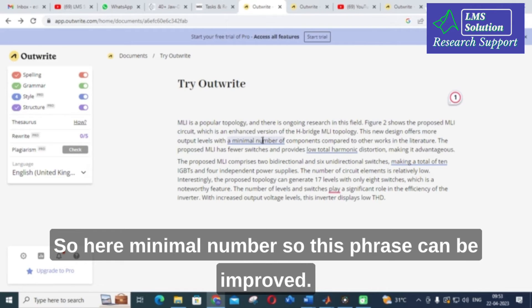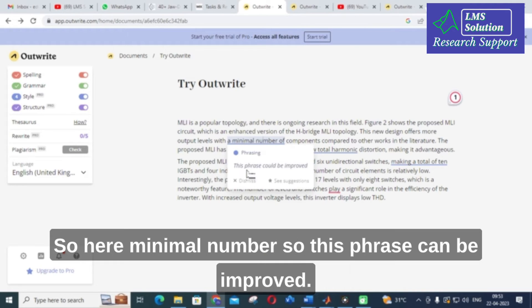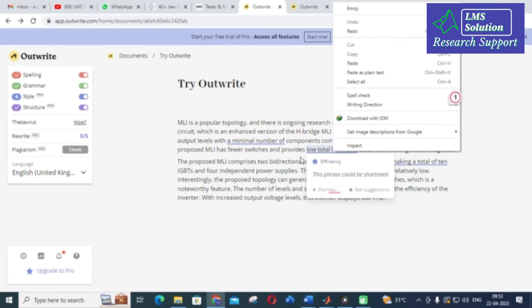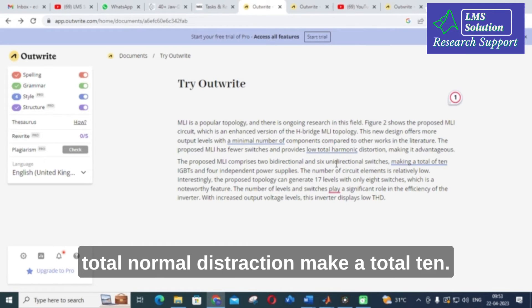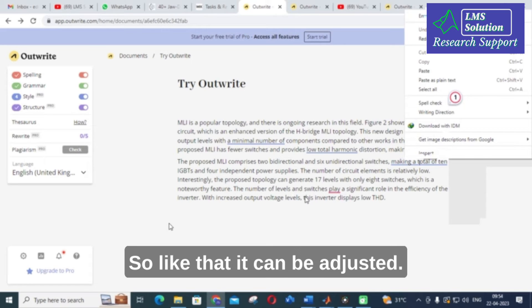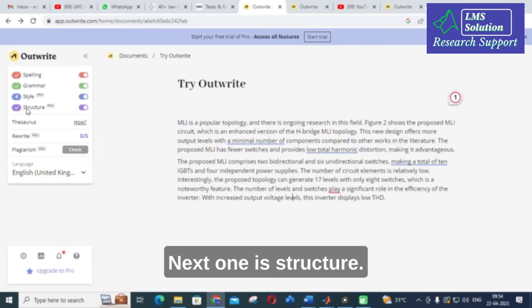Here 'minimal number' — this phrase can be improved. Next, 'lower total harmonic distortion, make a total 10' — like that it can be adjusted. These are the style suggestions it is showing.